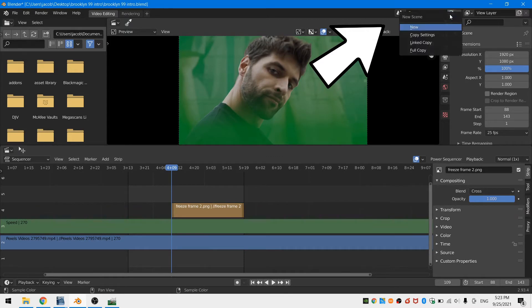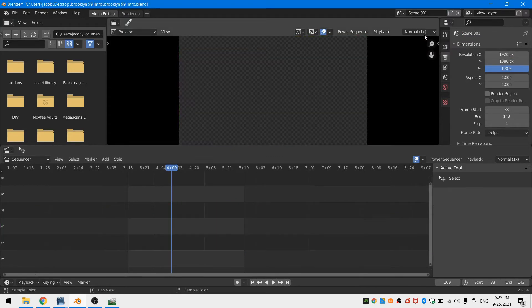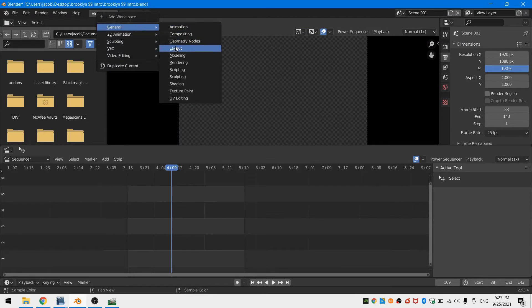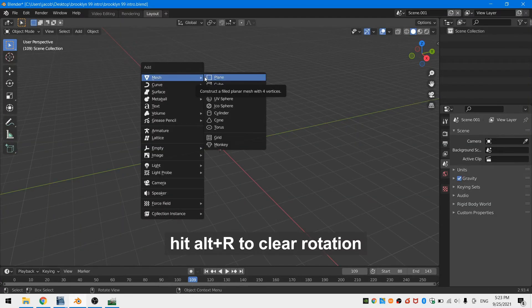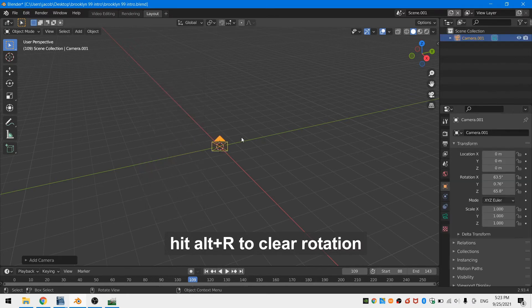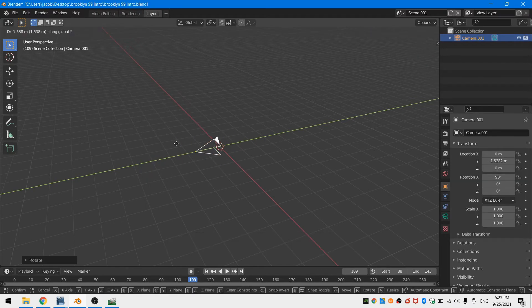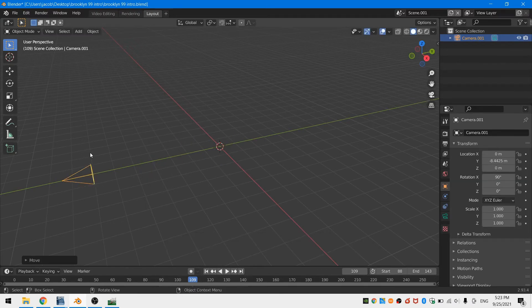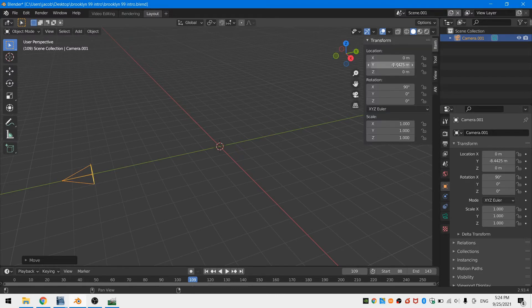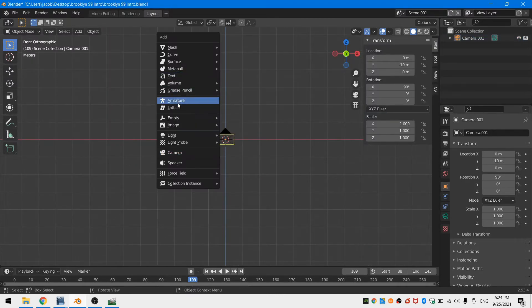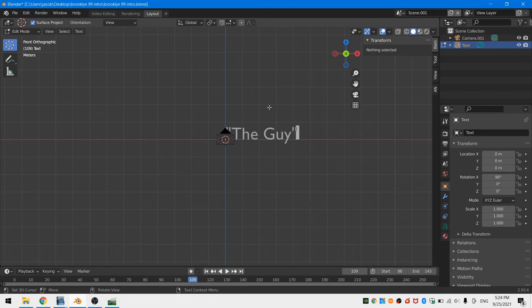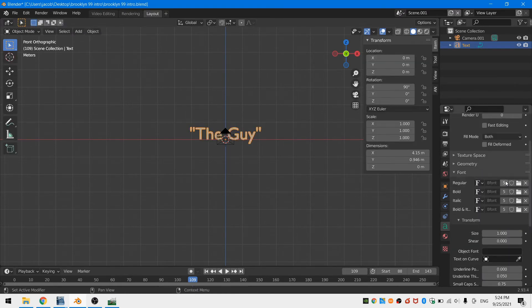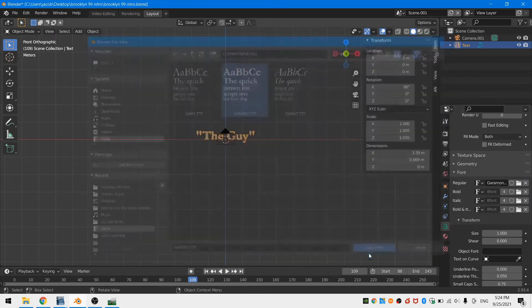Finally, we just have to add in our text. Go up to the scene menu and create a new scene. Just click copy settings. Now create a new layout workspace and add in a camera. Clear the camera's rotation, rotate it 90 degrees along the x-axis and pull it back in space. With that done, go ahead and create some text. The official Brooklyn Nine-Nine Twitter said they used Garamond as the font for the intro, but I don't have that text so I'm just going to use Arial Bold.